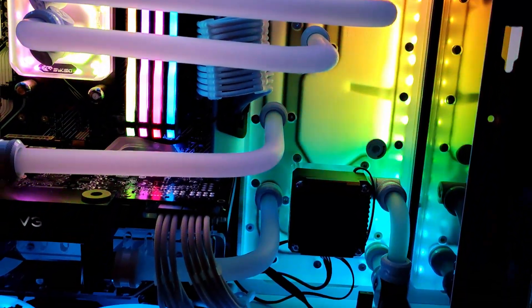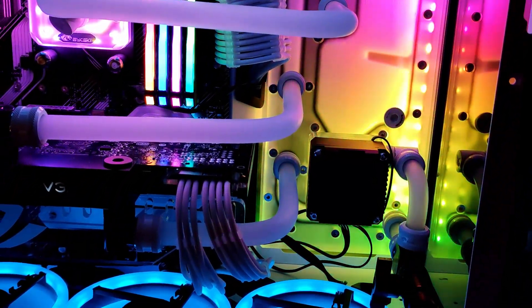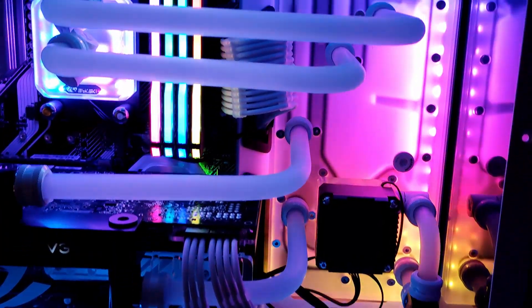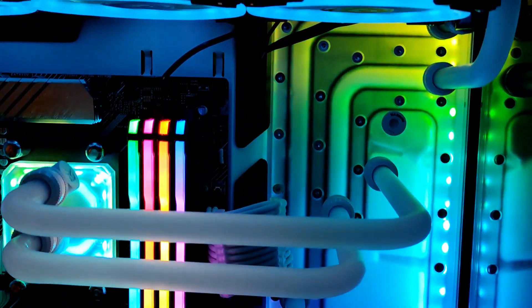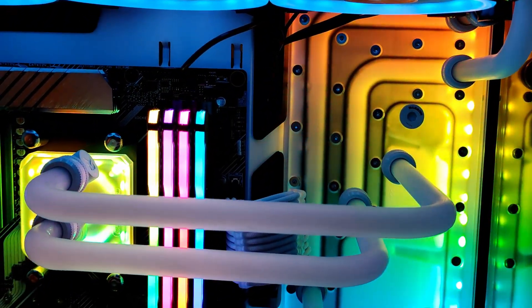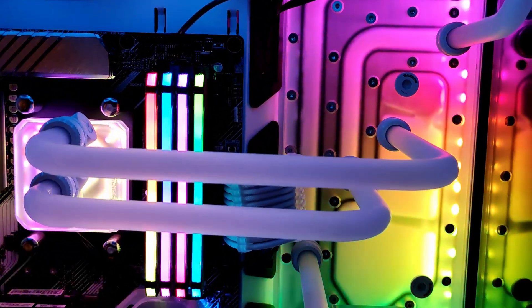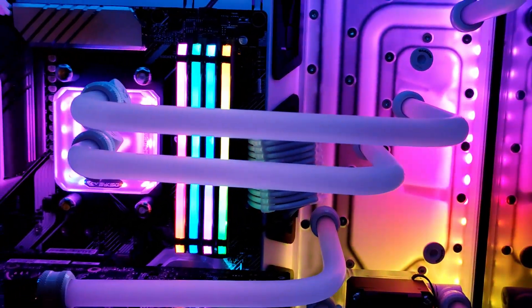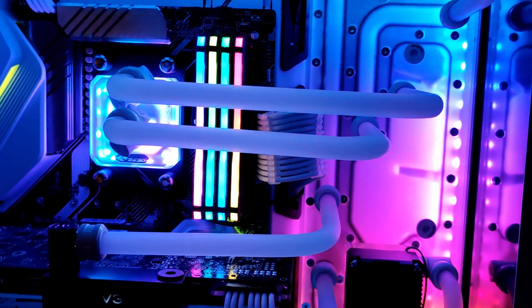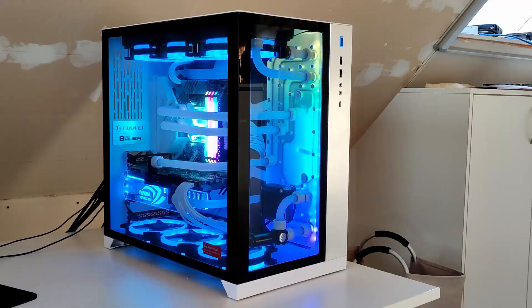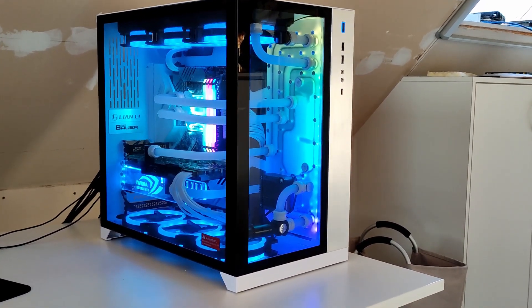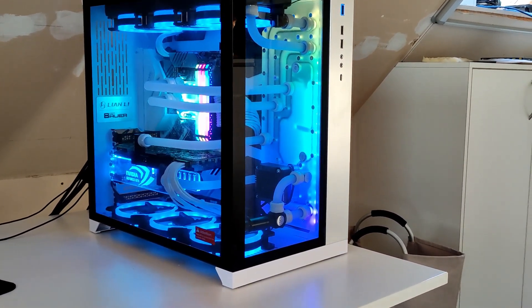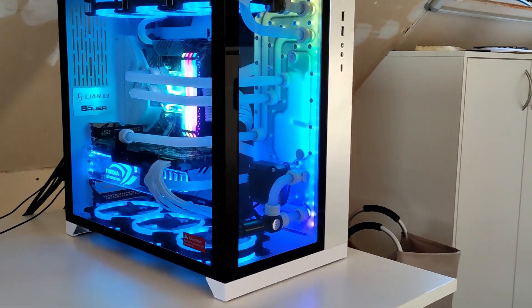But I also found out, and we'll come back to this later, that you can slightly modify this plug to make it work with an adapter so you can use a 5 volt addressable RGB pin to plug it into your motherboard.